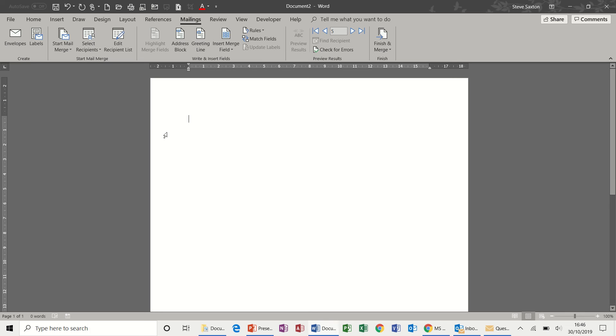Hi guys, welcome to this module on Microsoft Word. In this session we're going to look at mail merge.